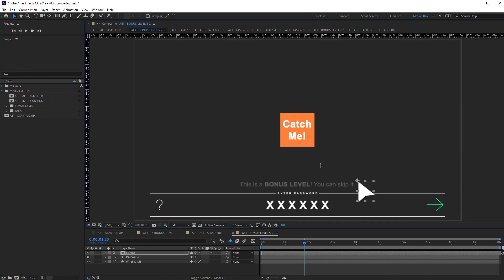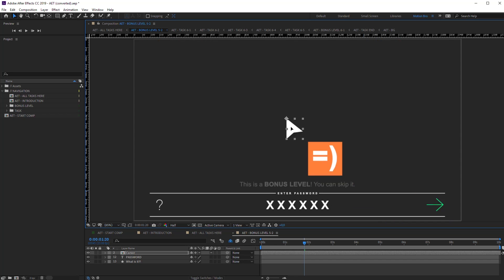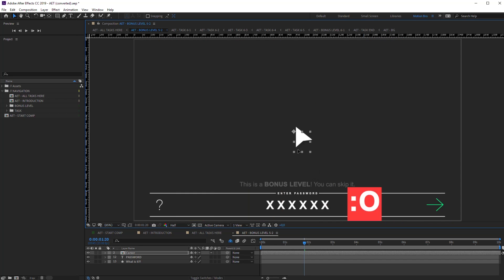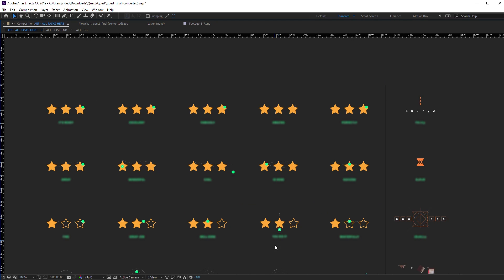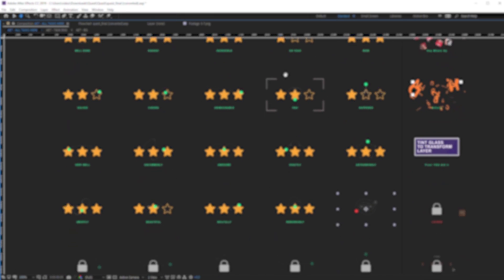Some time ago I decided to make some After Effects puzzles. I did it just for fun, to entertain my colleagues, but I got involved in it so much that it resulted in a full big project.